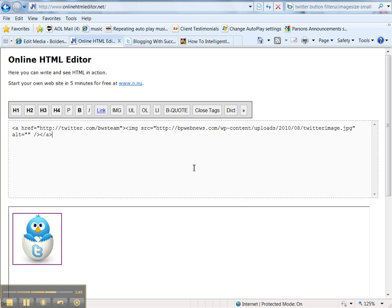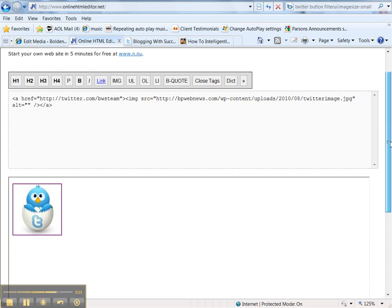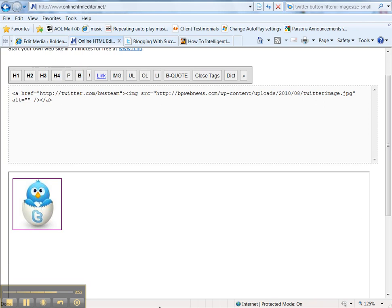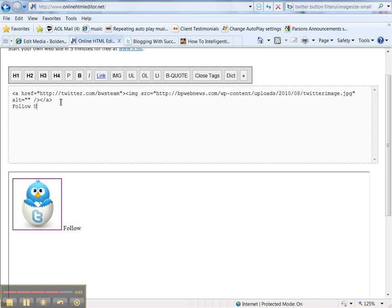So I have, I can see at the bottom browser that it's going to the correct Twitter account. Now I may want to add some additional text. Follow us.